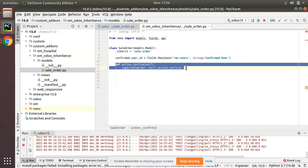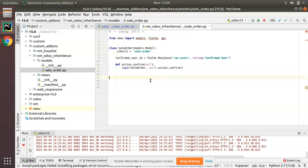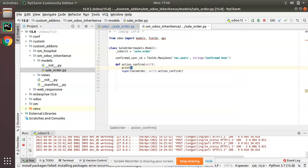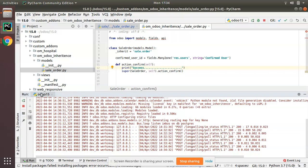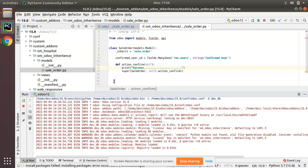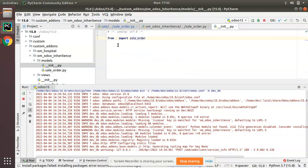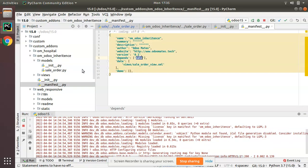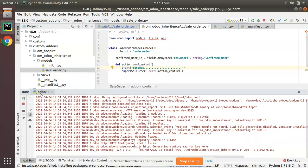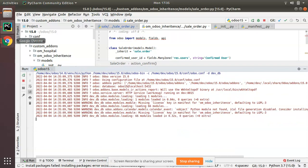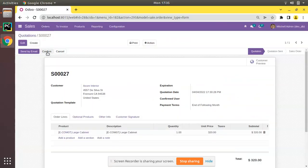Now, to confirm whether this is working, I'll add a print statement: print('success'). I'll restart the service. For Python changes there is no need to upgrade the module. This file is already imported in the __init__ file and I have added sale as a dependency.